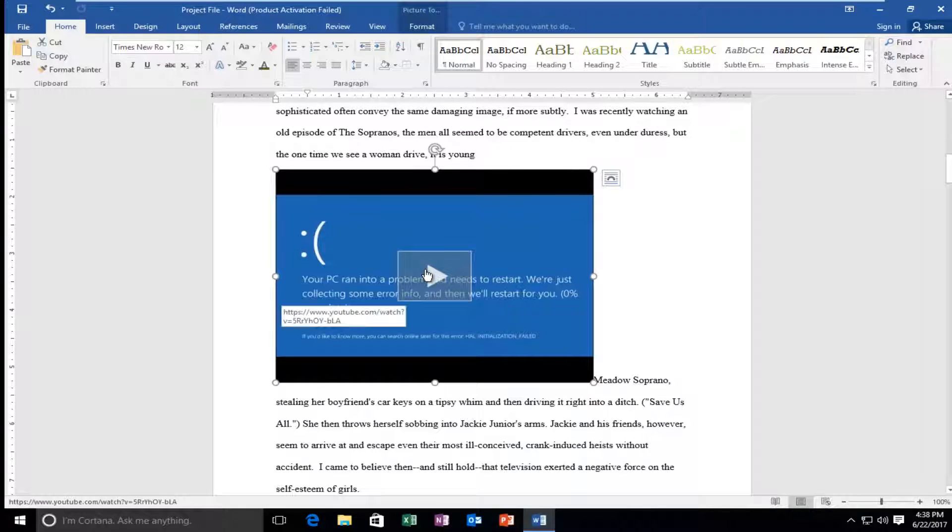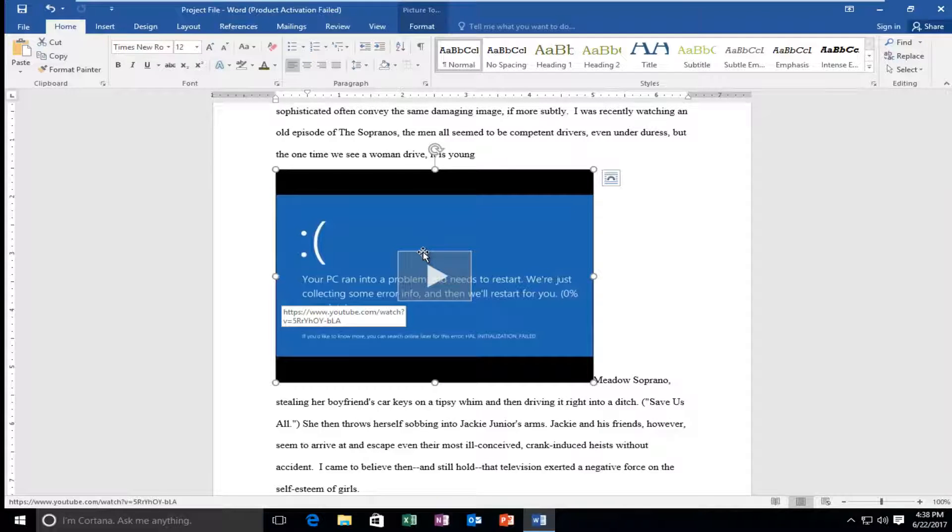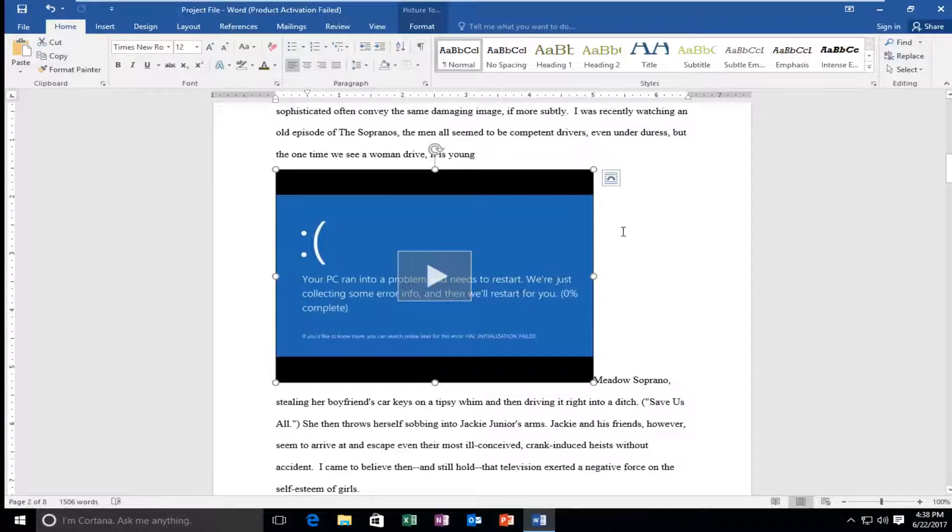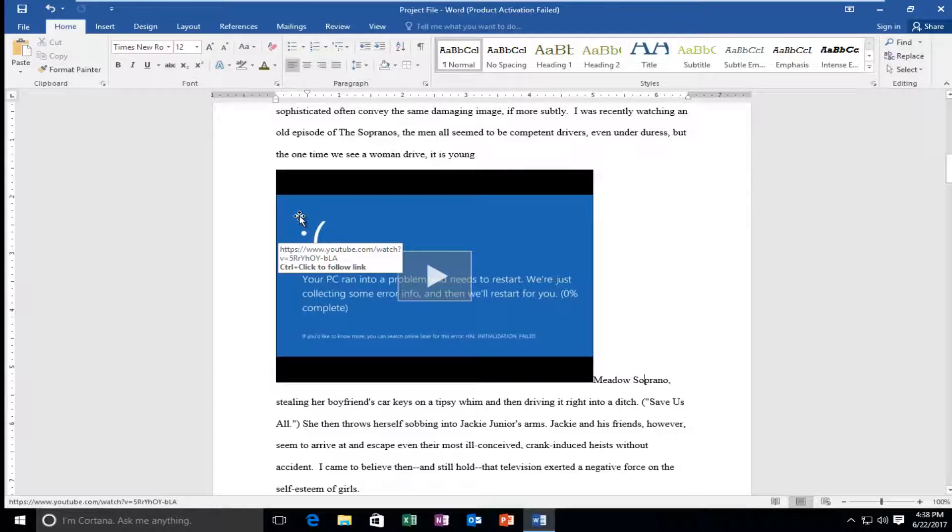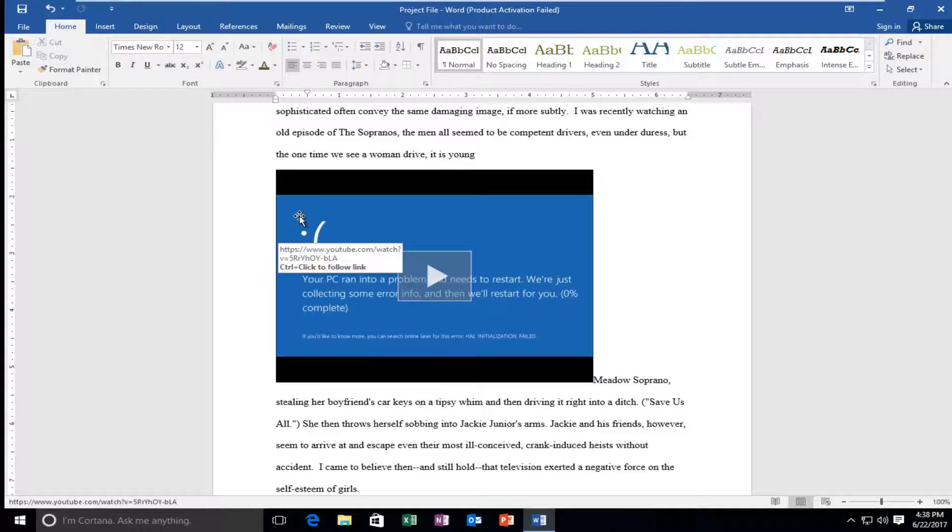So it's pretty straightforward. This is how you directly take a video from YouTube. Now if you wanted to embed a video that was on your local computer, that is a video for another day. But this is just if you have internet access, in most circumstances you should. And you're just looking to embed the YouTube video into the document. And it's as simple as that.